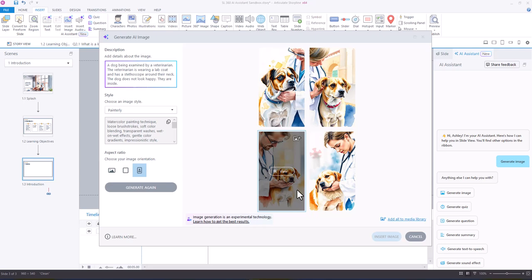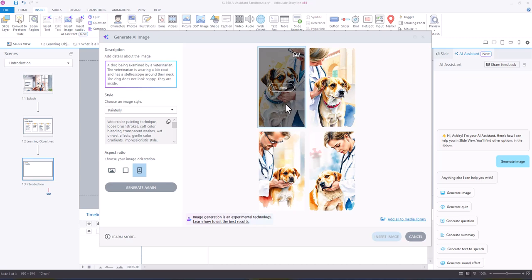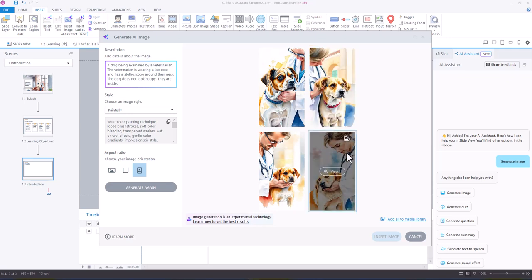This one here is pretty good, so it's this one. Although the stethoscope is around the dog's neck, so maybe this one would be better, and this one as well is all right.